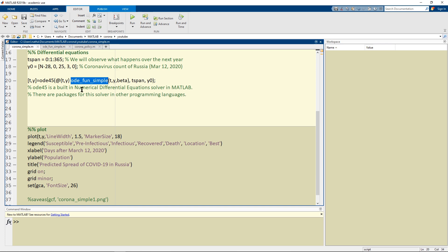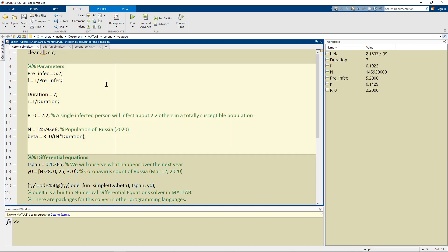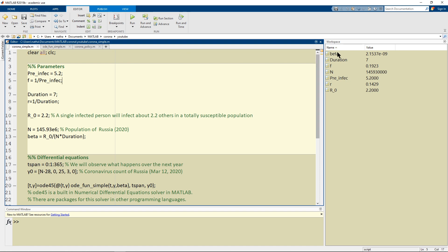So if we run the code then okay let's try and run everything so clear. Set the parameters you notice that the parameters show up on the right hand side.